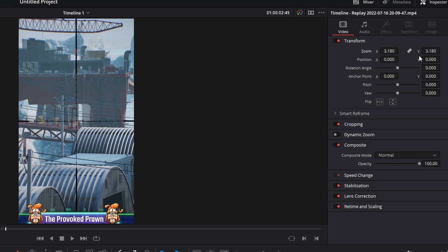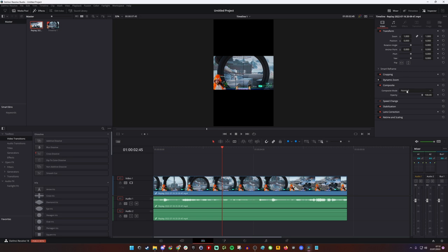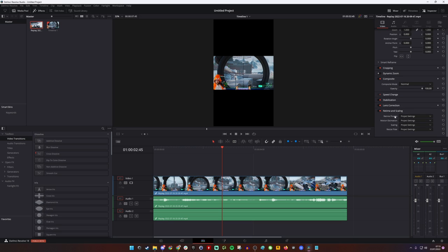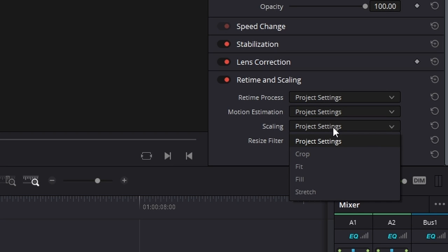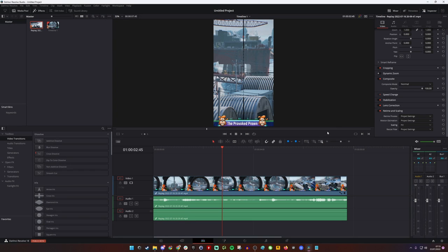What I'm going to do now is just reset that and show you. If you head down to reframing and scaling down the bottom, click on scaling and then click fill. If you do that it'll automatically fill the project settings and go into that view so you can now see what's filling up the whole thing.